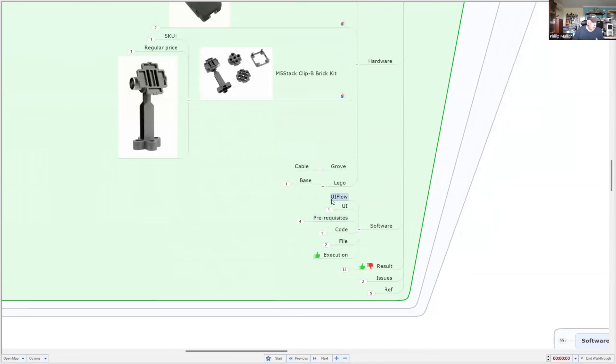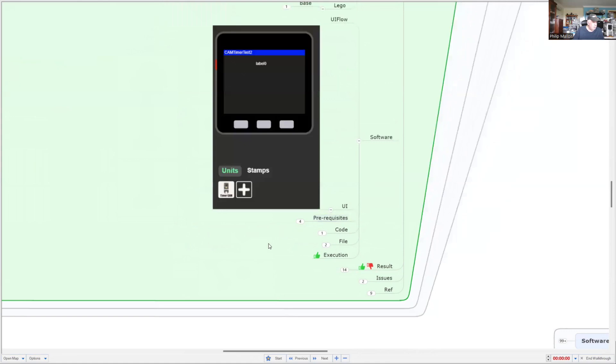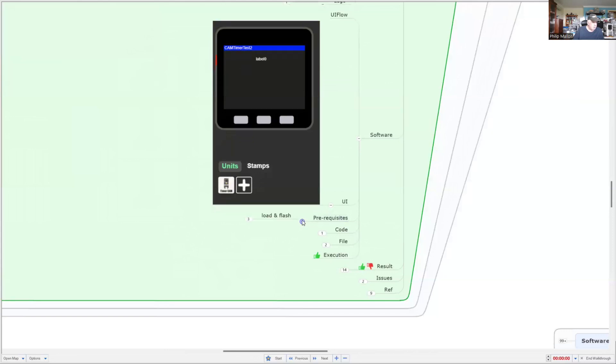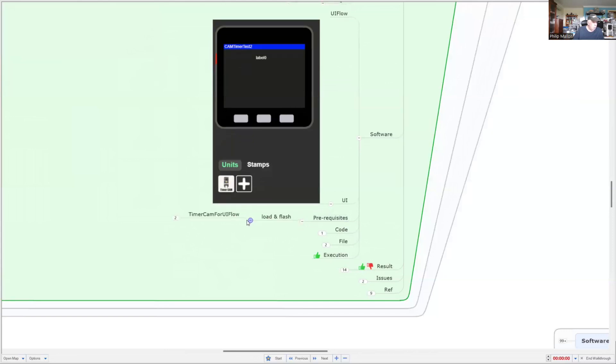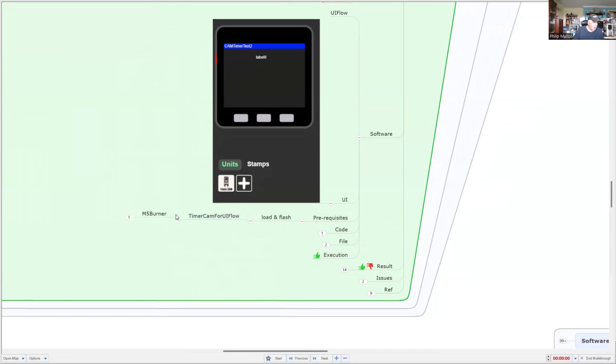Software-wise, I'm using UI Flow and I'm using a user interface. While I paint that on the screen, I don't really use it that much. But it is important to load and flash the Timer Cam for UI Flow. And that's using a tool called the M5 Burner.